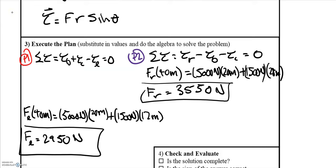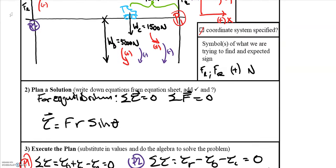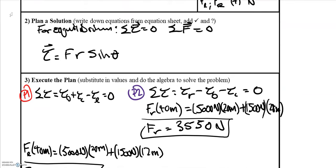Now summing the torques about the second pivot point on the left side, we have a positive torque from the right support force and negative torques from the bridge and the car. We find that the right-side support force F_R is 3,550 newtons.